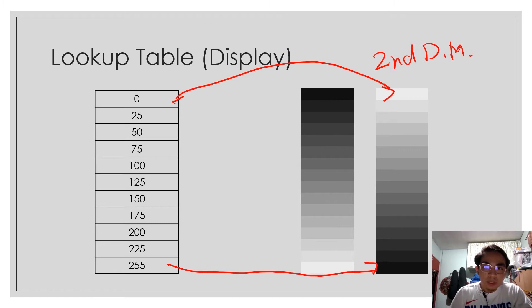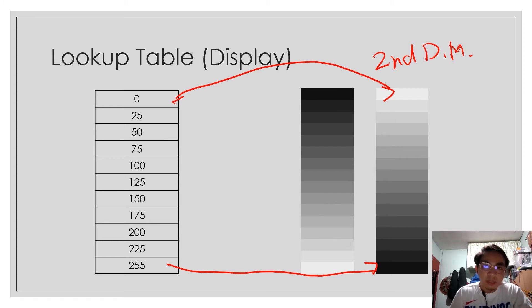your 0 will now become white for this inverted grayscale, while your 255 will now be displayed as black. So Lookup Table is the basis of software on how it will display your image. That's the basic definition of Lookup Table.